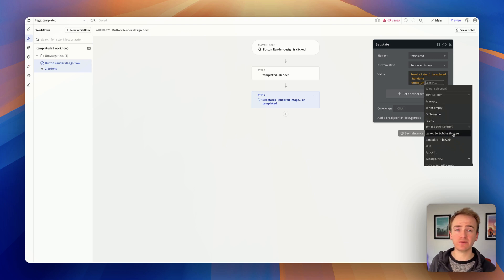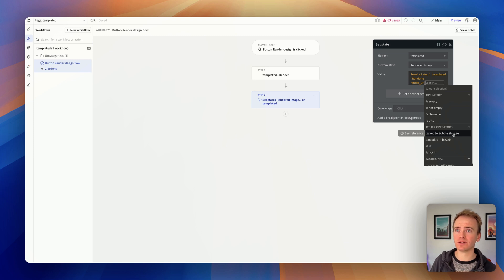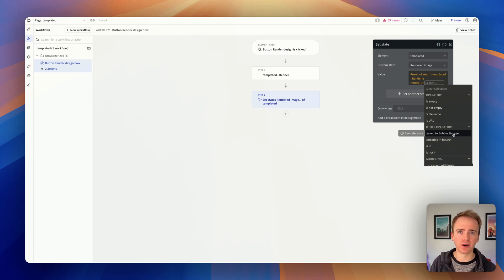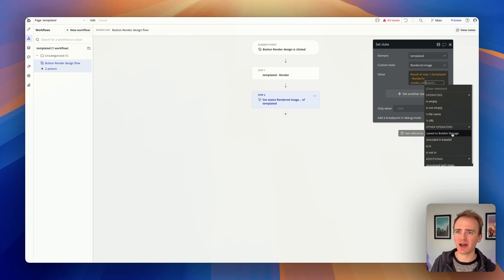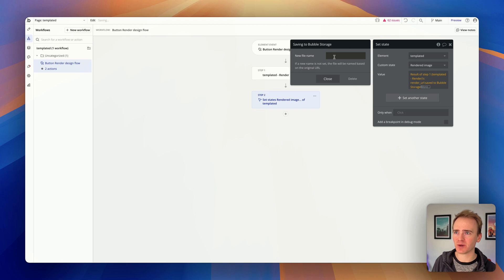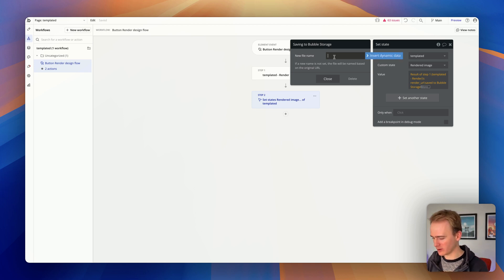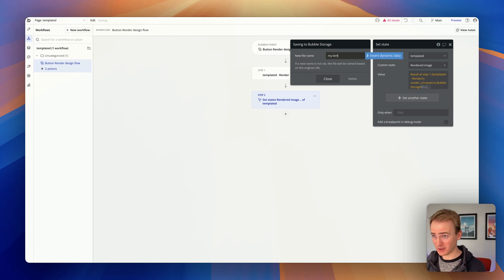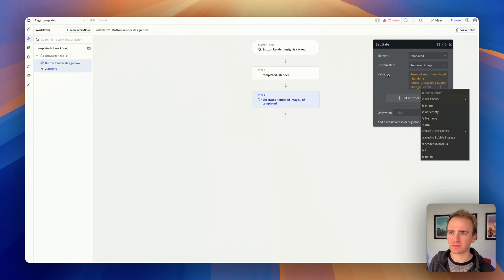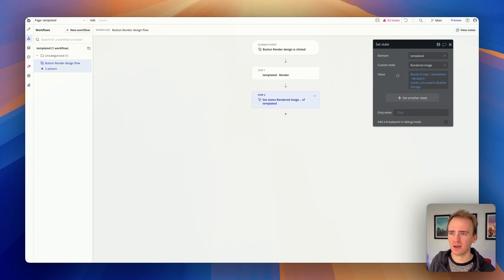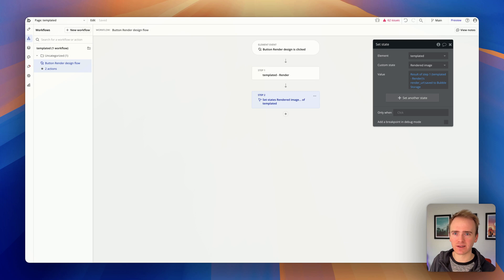Then in the workflow I can treat it as an image. It was called rendered URL. Then I want to save to Bubble storage. If you don't do this, Bubble is going to remember the location of the file, but it's a file on someone else's server and I'm sure that they clean them out every so often. So I need to save it to Bubble storage and I'll call this one my templated image, but of course you can make that dynamic.